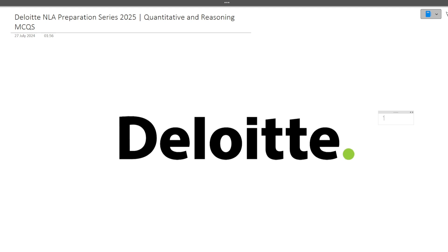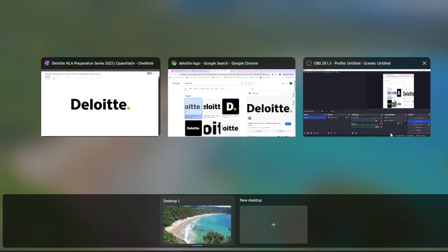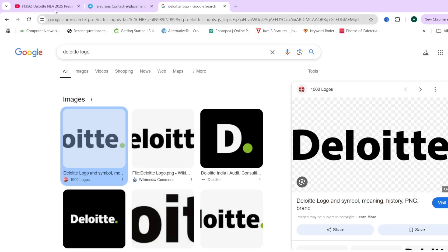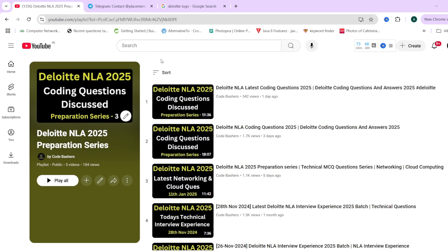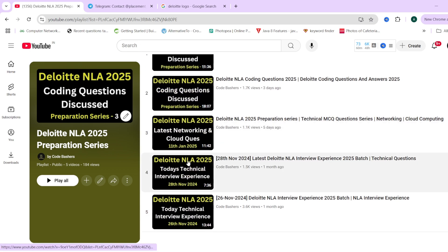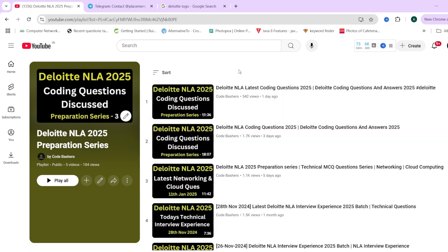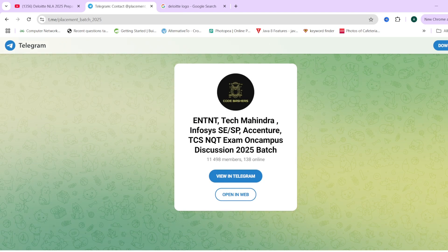We are trying to cover each and every topic in the coming days — whether it is aptitude, cloud, networking, or cyber security. Subscribe to the channel to get all updates. We have a Deloitte NLA 2025 preparation series playlist where all videos are posted, and we'll continue adding to it. Also make sure to join our Telegram group dedicated for 2025 batch students where all company discussions are happening.